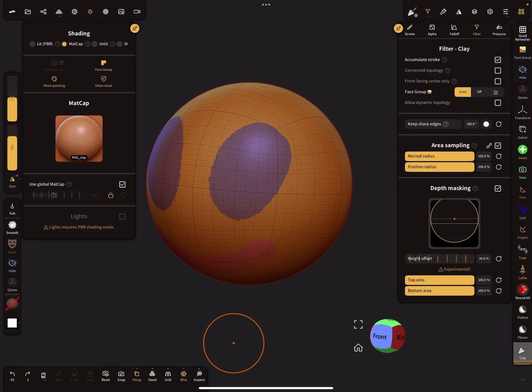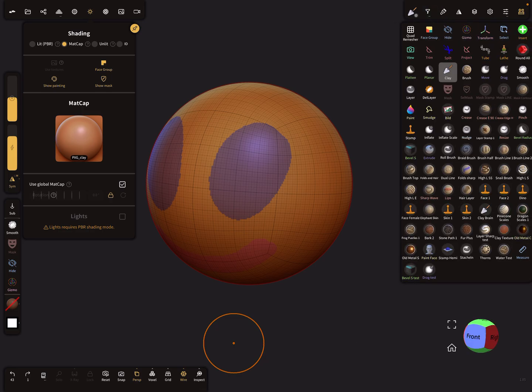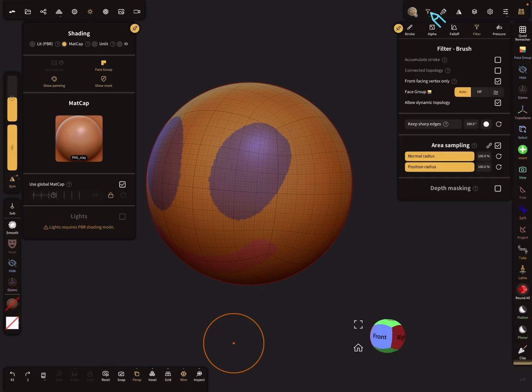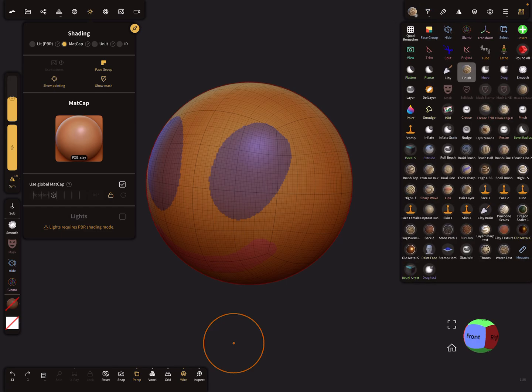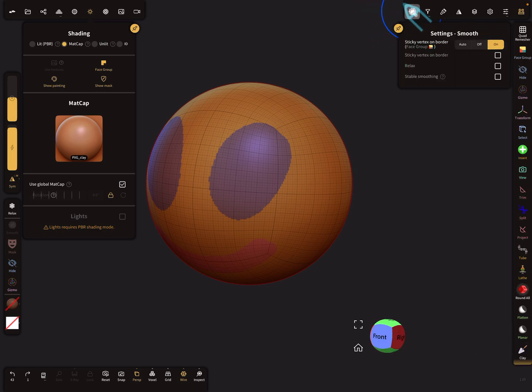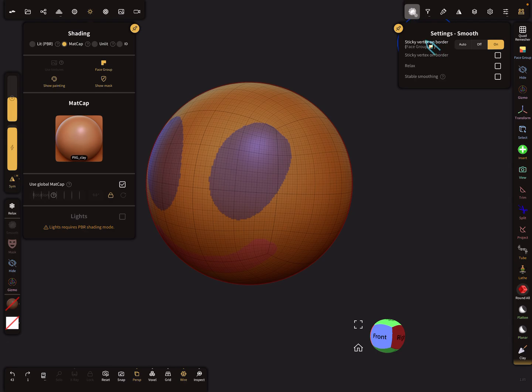I use the auto function at the moment. These are normal tools like brush tools. There are filter settings for the face group, and there is one tool, I think it's only the smooth tool, where you find in the tool settings, in the main tool settings, also other options for the face groups. This is not a filter option, this is a vertex sticky vertex on border thing.